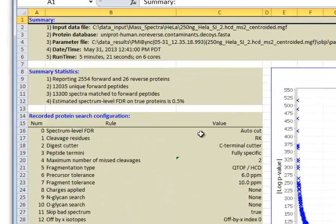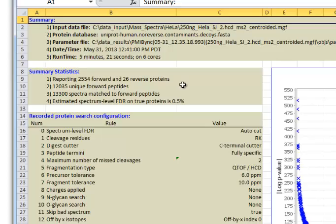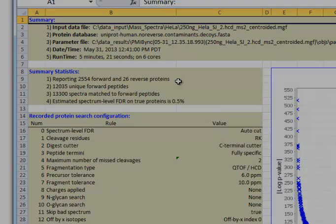Here's the cover page. It gives statistics here. This search found 2,554 target proteins and 26 reverse proteins.